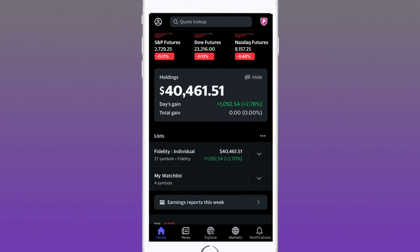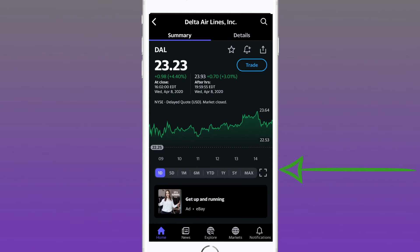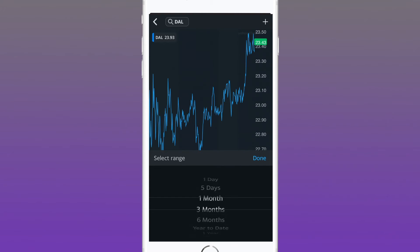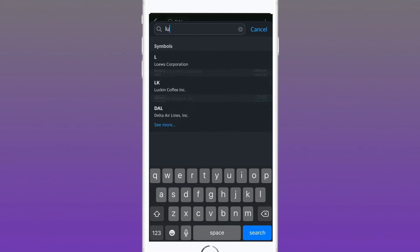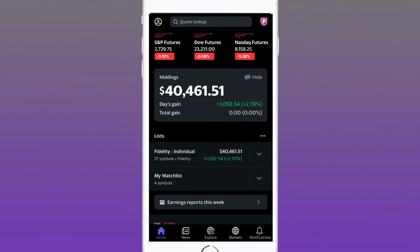O shares has a price target averaged out by analysts at $69.93. If you'd like to compare stocks, let's go into Delta Airlines and expand the chart. Tapping the plus sign, add a comparison — Southwest Airlines, ticker symbol LUV. Delta and Southwest have very different prices, but Yahoo Finance makes it simple with a side-by-side percentile comparison. Based on year-to-date since the beginning of 2020, Delta dropped 60.28% while Southwest only dropped 36.46%.